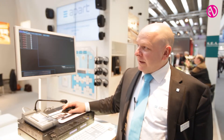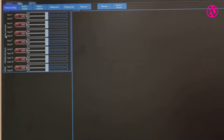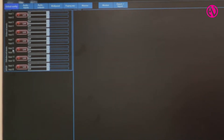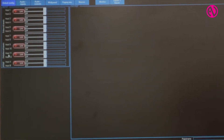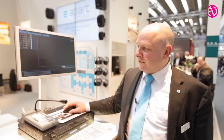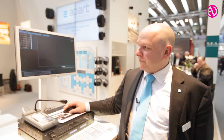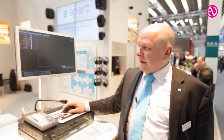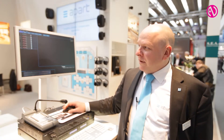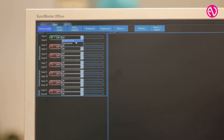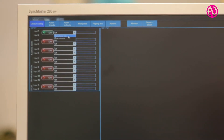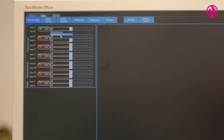It has 12 inputs — six of them are balanced, six of them are unbalanced, and there is an extra SPDIF digital input. They can very easily be linked to become a stereo input, and for each of the inputs you can select whether it's a microphone or a music source.